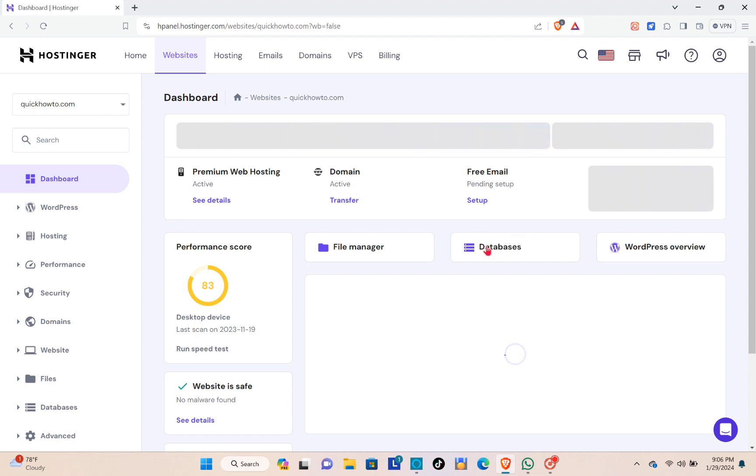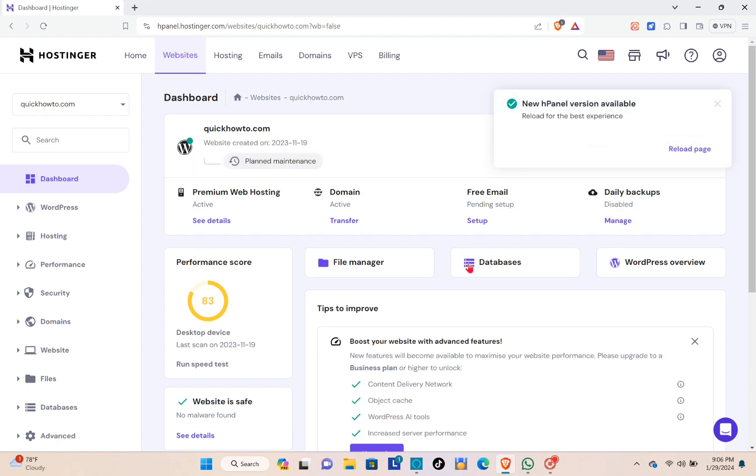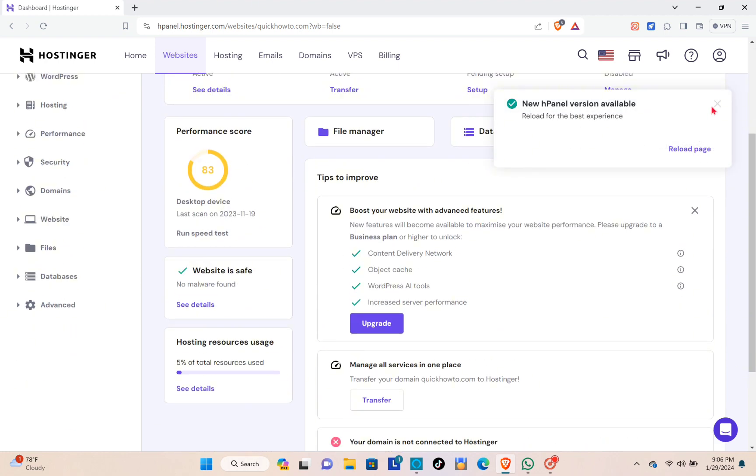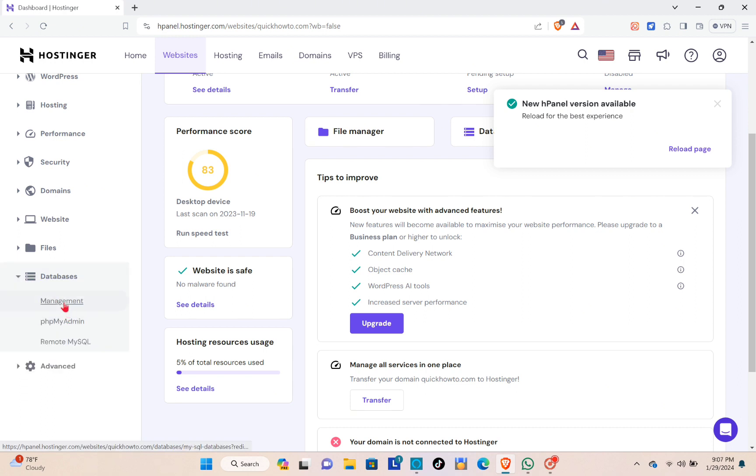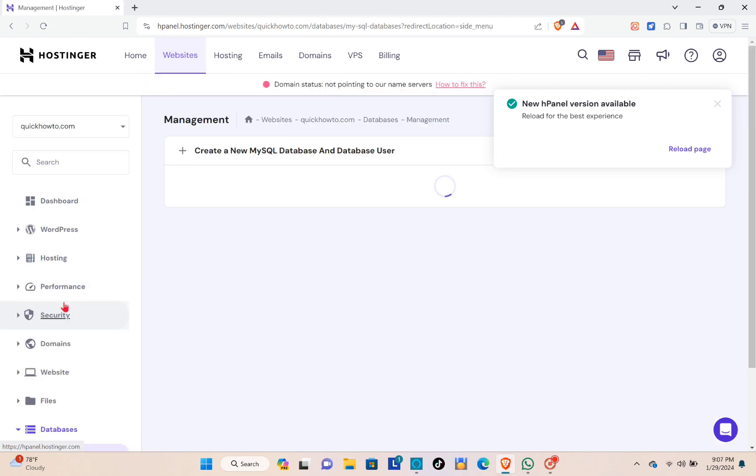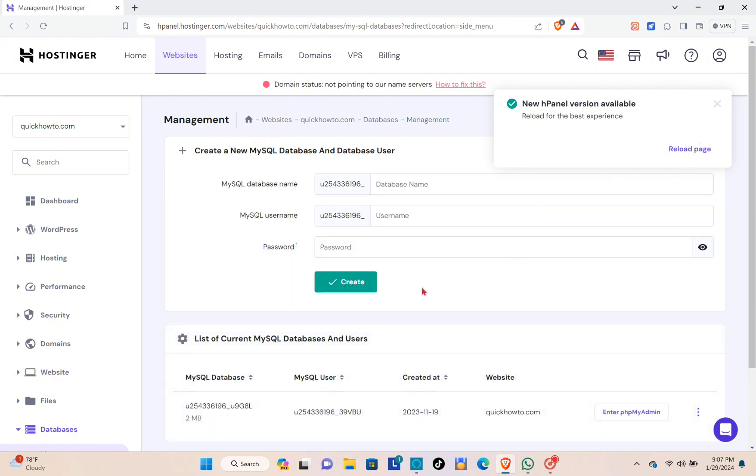Then you'll be redirected to this website dashboard and right here you can already see databases, but you can also access databases on the left side here. Then you're going to go to the management and right here you can view all of your MySQL databases.